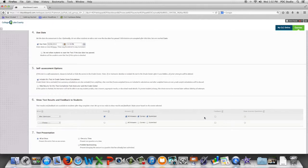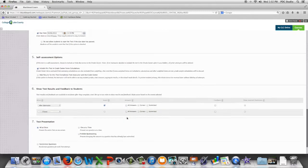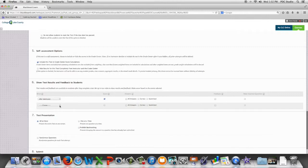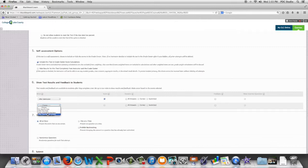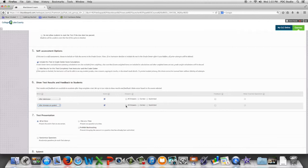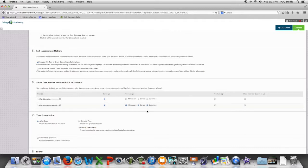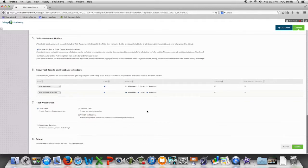But we also have some other options if you're concerned about students sharing test question information. You can set this up so that after a specific date or after the due date or after the availability is ended or after all the attempts are graded then the students can see their score plus the answers, correct answers, submitted and so forth. Those are some of the options you have for how students see their test results.